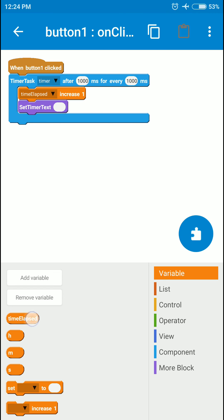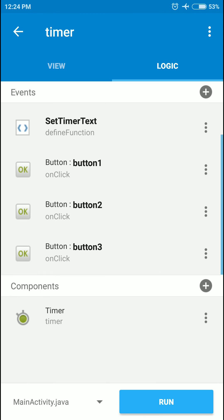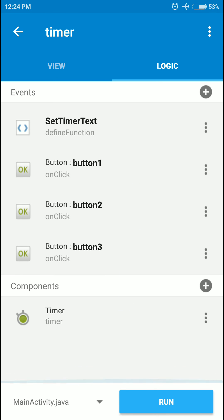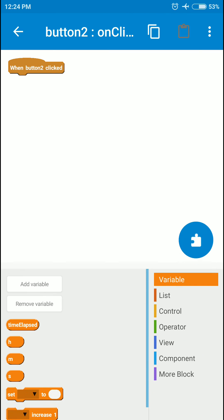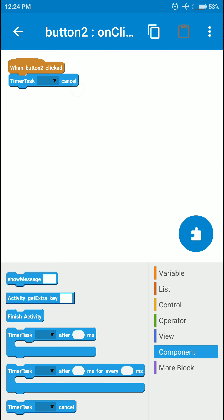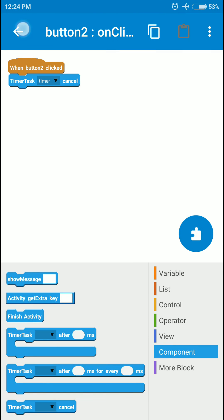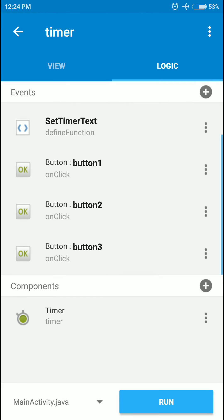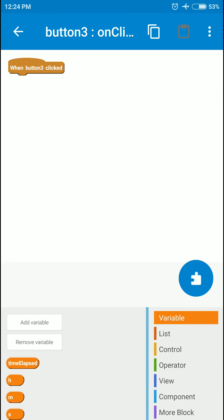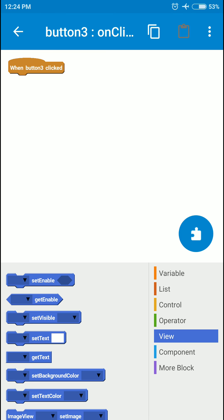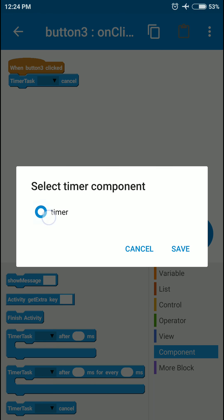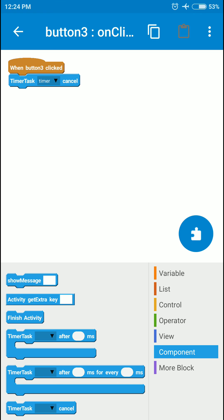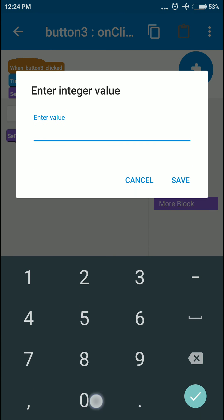Button two is for stopping it, so I'll just cancel the timer task. For the third one, I'm going to cancel it and also call the custom block with the value zero.